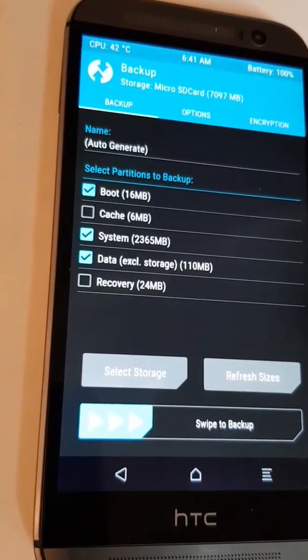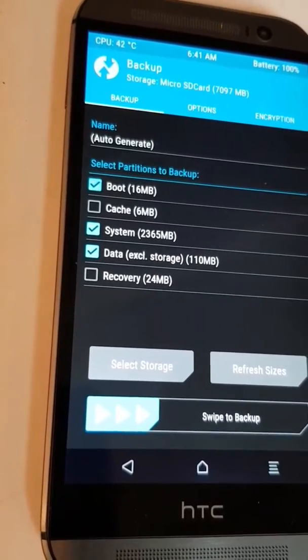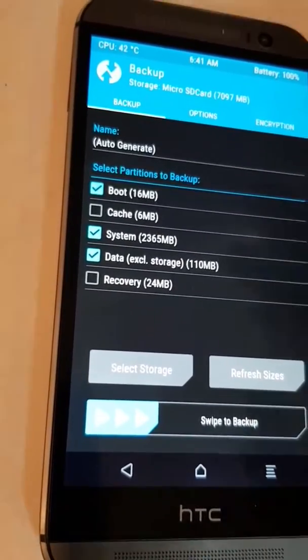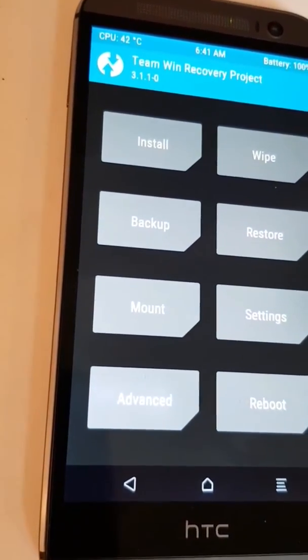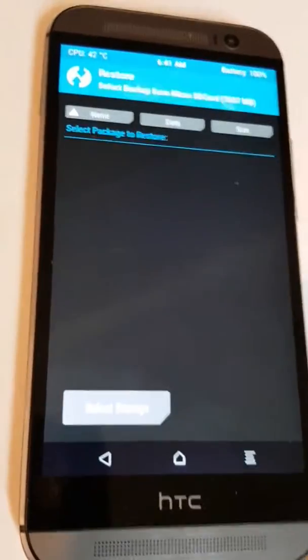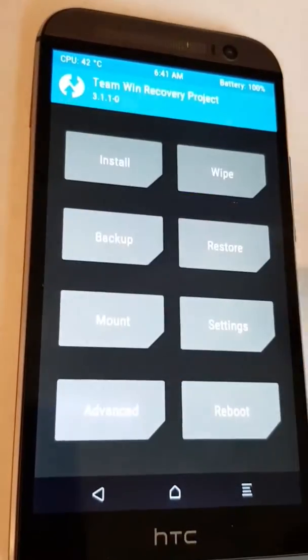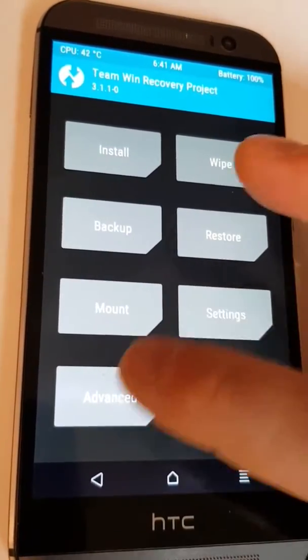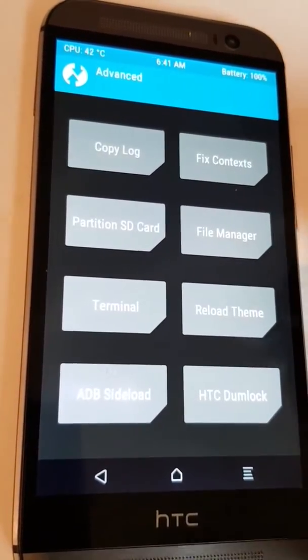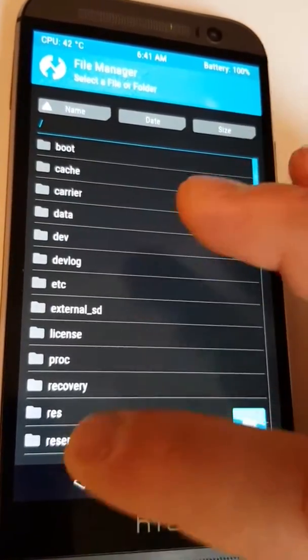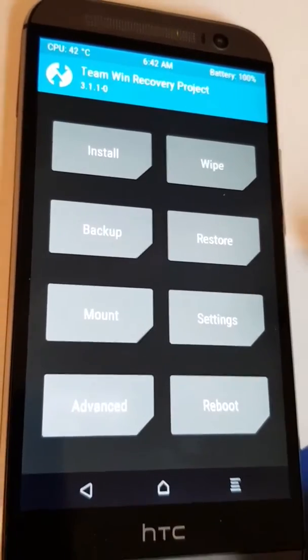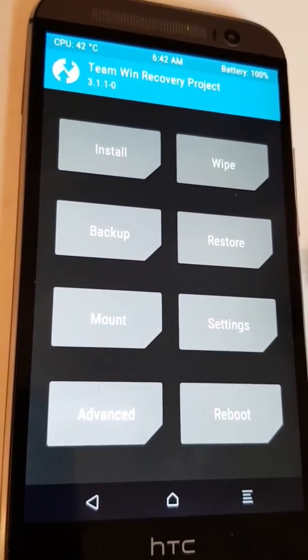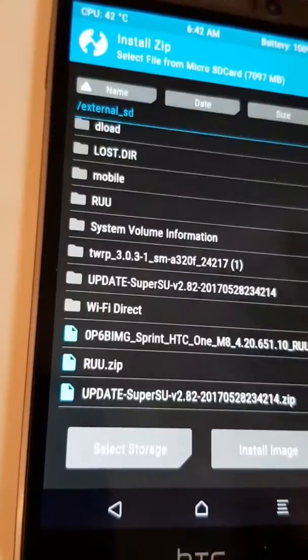If you got some stuff to back up, you can back up your phone data by swiping to the right. If you want to restore an image file or your backup, you can do it from here. Mount and settings we don't want to go there. If you got some files you want to copy, you can go to the file manager, but we don't need that.